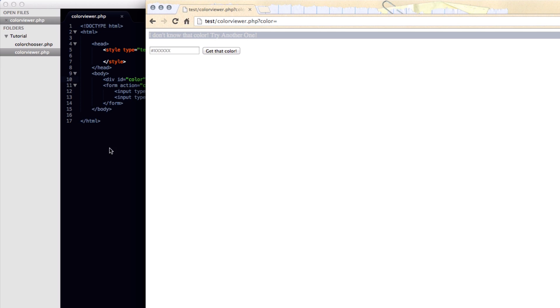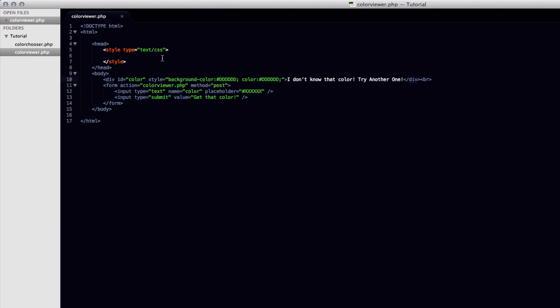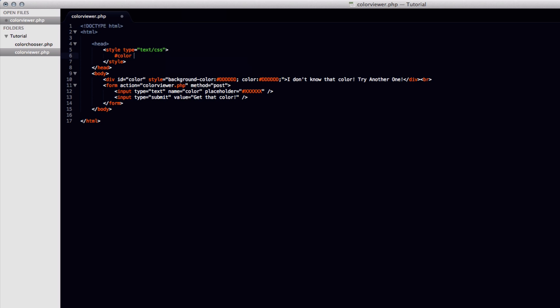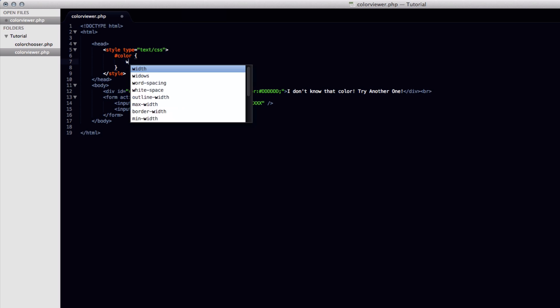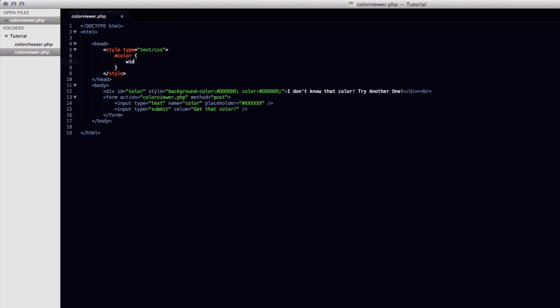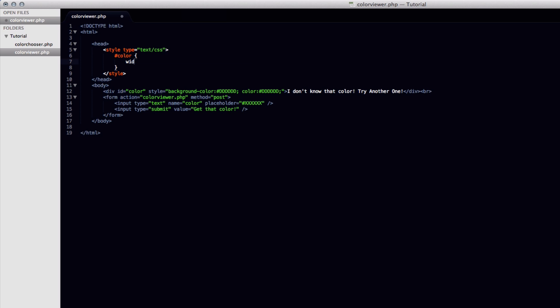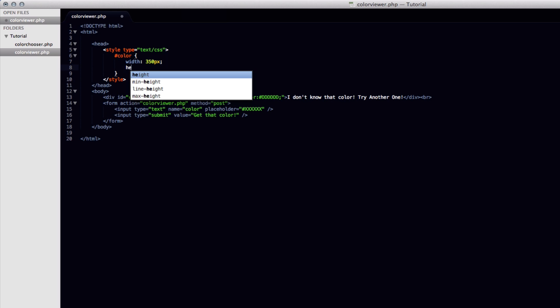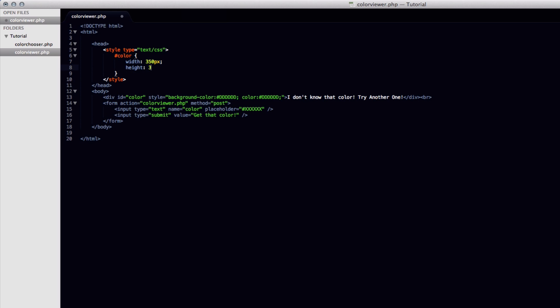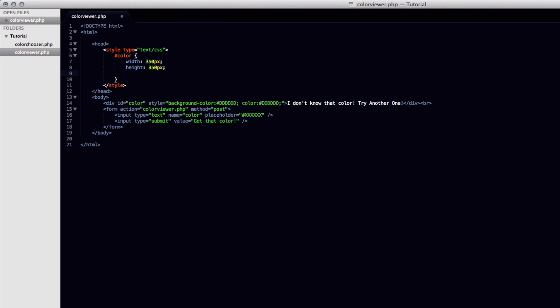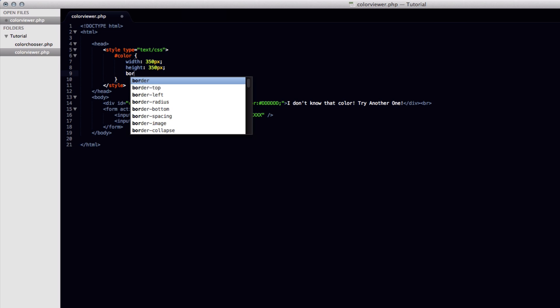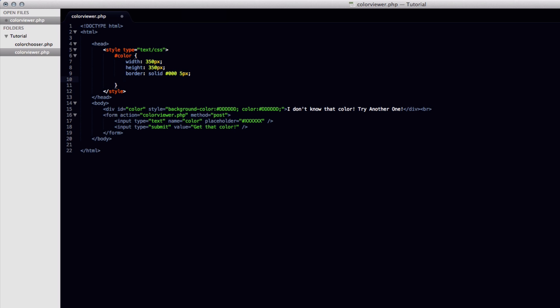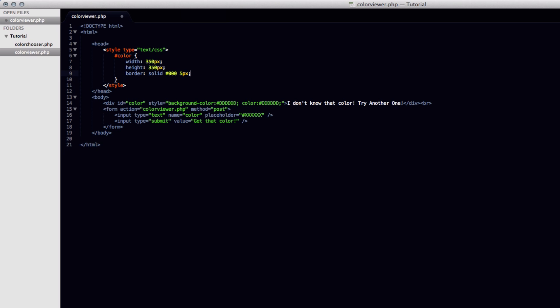And that's how we achieve the text of disappearing when the color came up and it came back once you entered an unknown color. So now we're going to style the div to be the correct width and height. So we gave it an ID of color. So it's going to be pound color. And then the width will be 350 pixels. And the height will also be 350 pixels. So we have a square. We'll set a border.